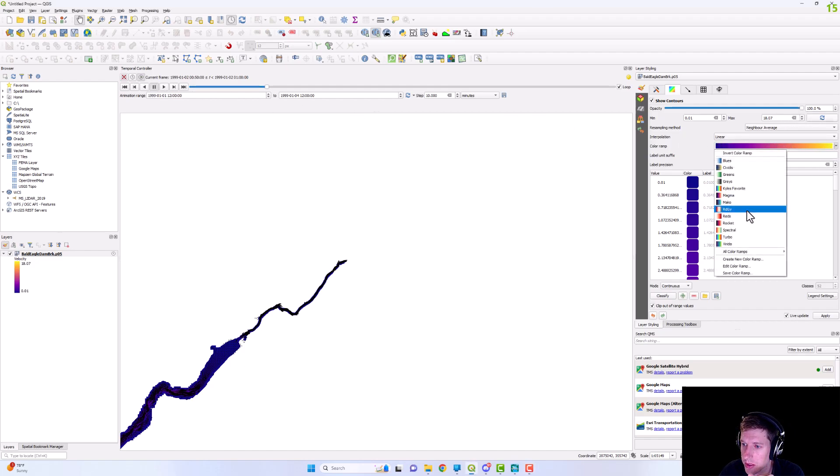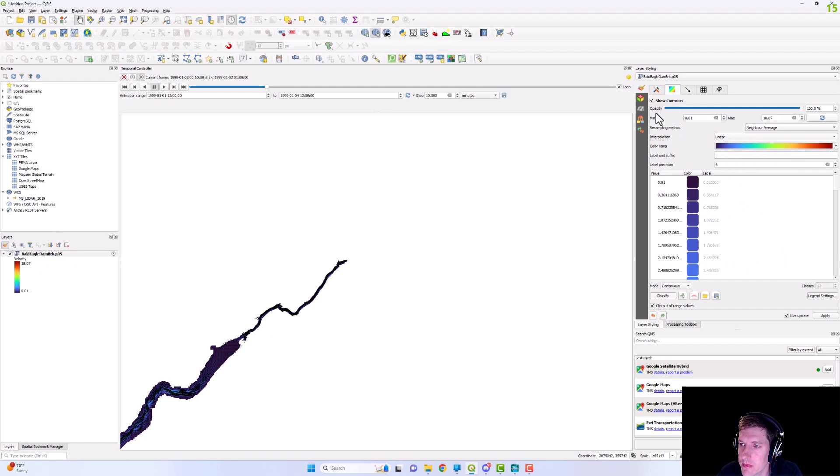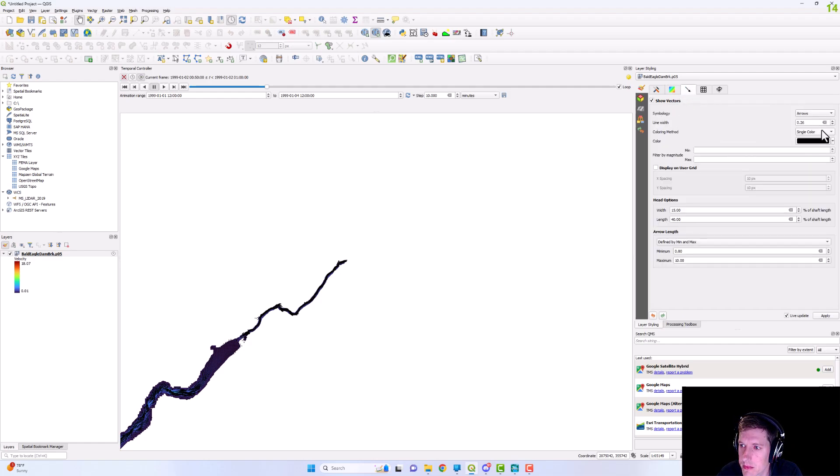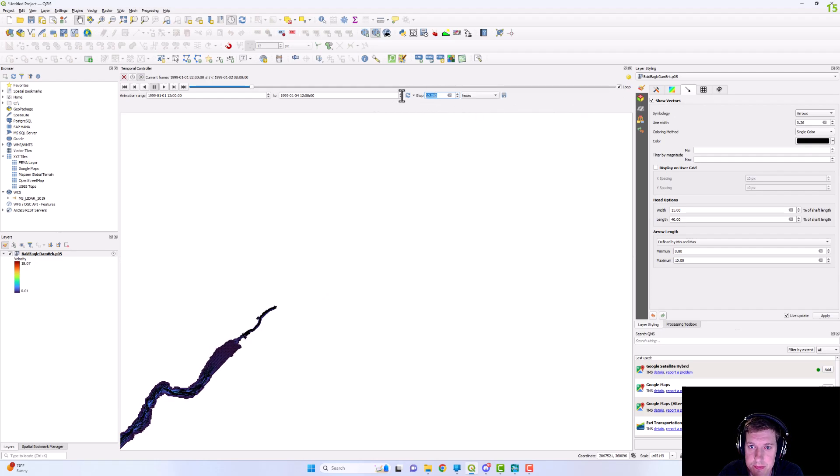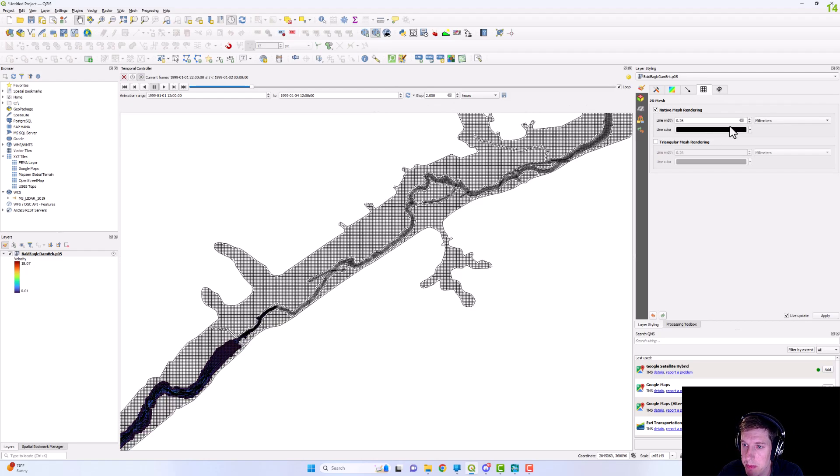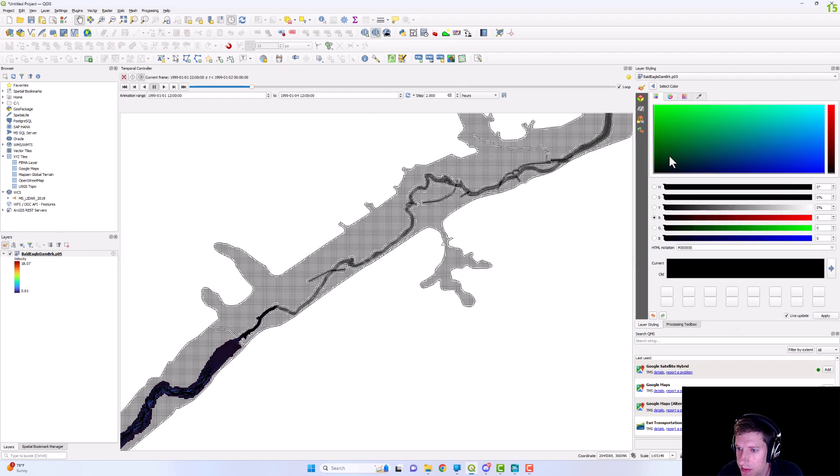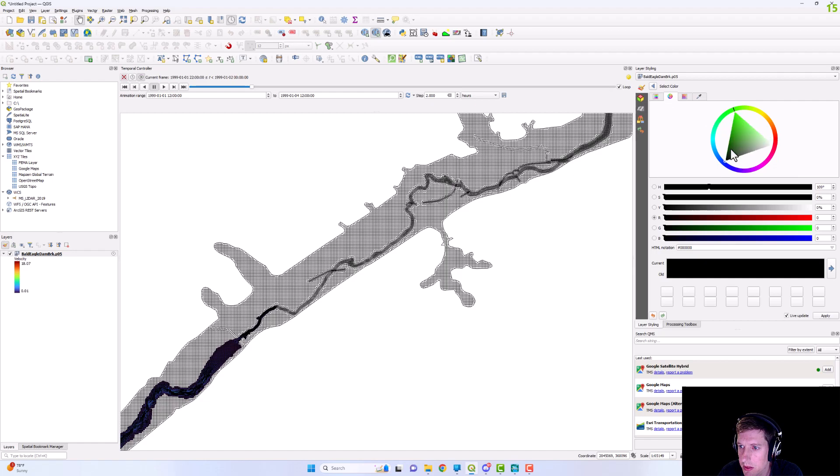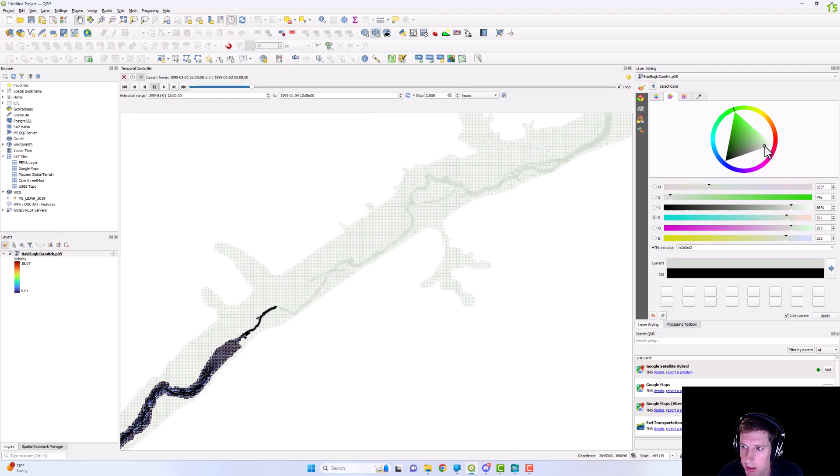And then I'm going to change this symbology. And so I want to show this mesh as well. And I'm going to change this color to more of a brown. Just a lighter color.